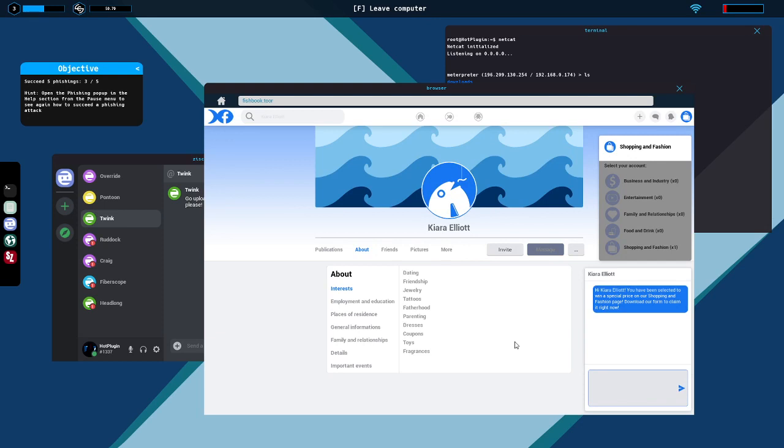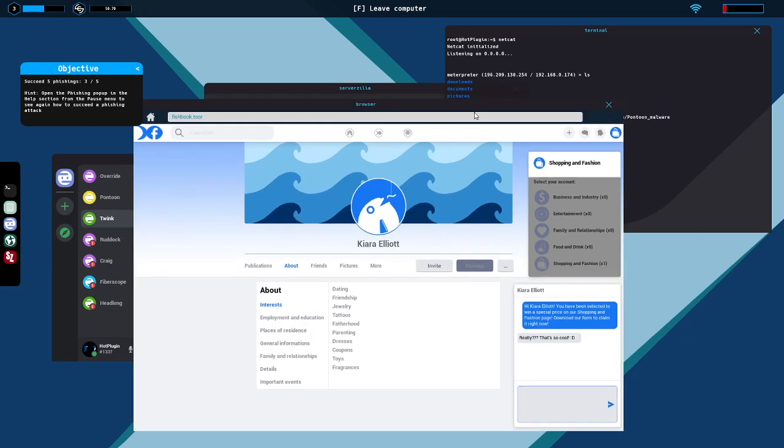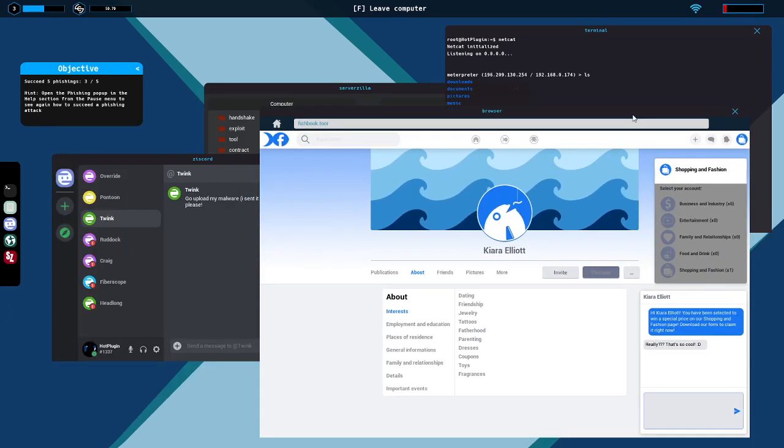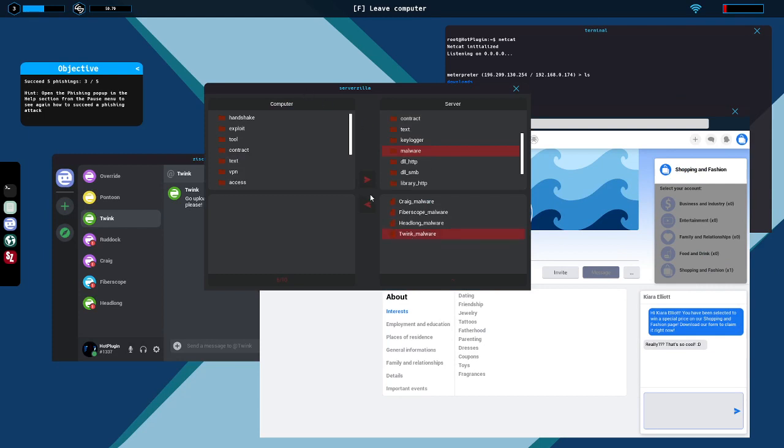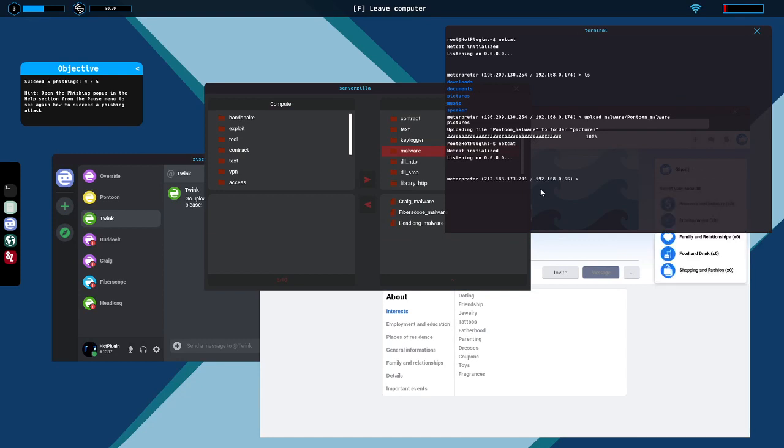And massage. Hi Kiara Elliot, do you know somebody named Twink? You have been selected to win a special price on our shopping and fashion page. Download our form to claim it right now. Really? That's so cute. Okay twink, let's get your own malware. There it is, twink, down. And this whole fishing thing takes way too long. I don't need it to take a full minute. Everything to go through with the messages and then the meterpreter shell. One more and we're good on this. Dunzo.